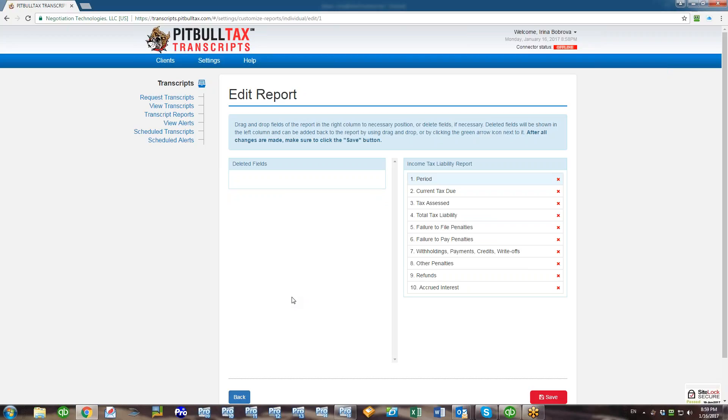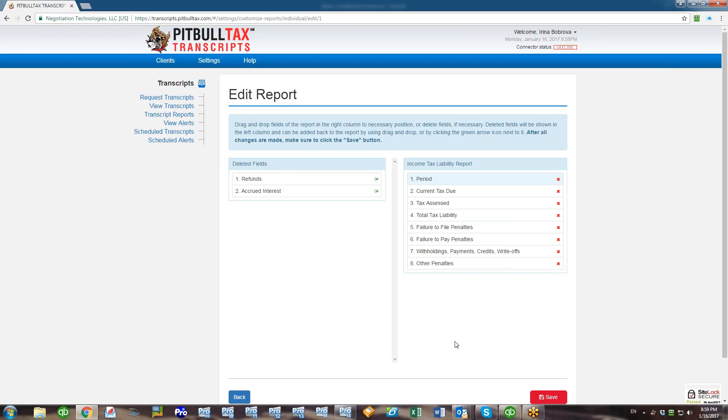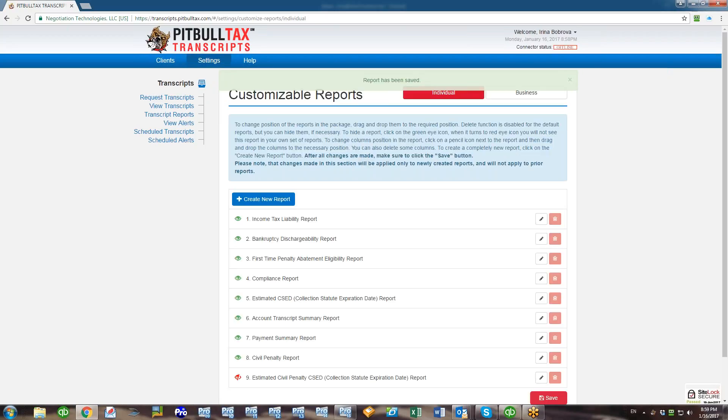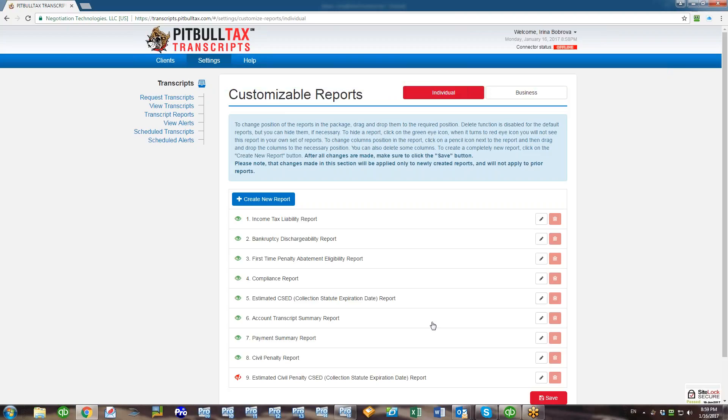Or you can just click on this green arrow icon and it will be added back to your report. This is why we created this left column, so all deleted fields from your report can still be added back. After that, just click Save. So next time you pull IRS transcripts for your clients, this report will be customized and you will see it in a different sort order.